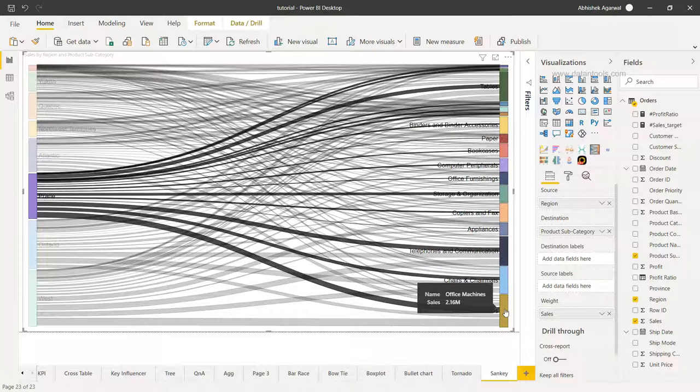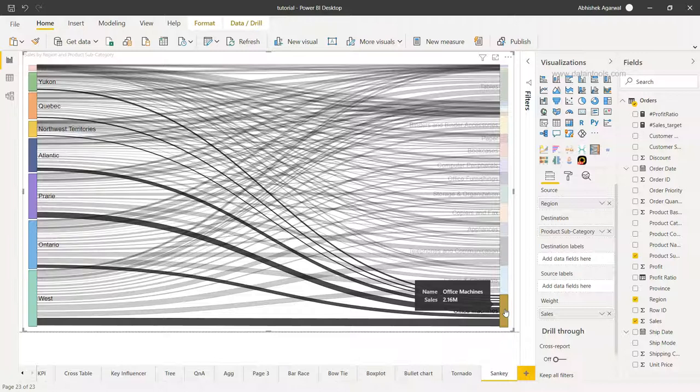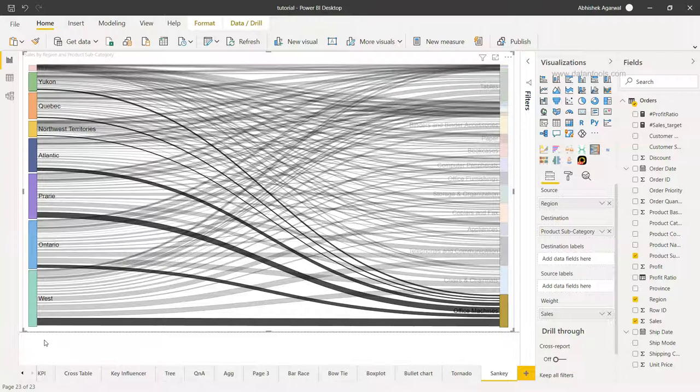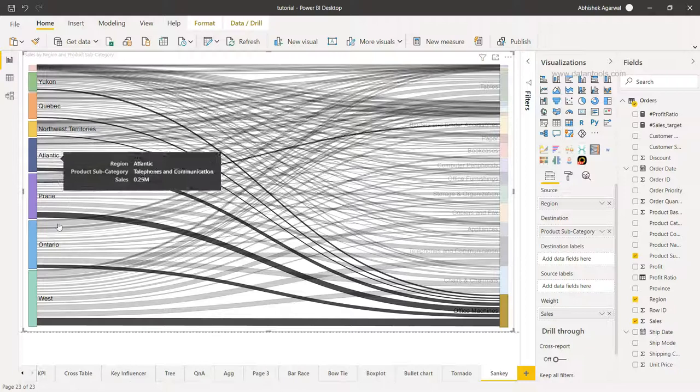For example, if I'm interested in looking at in which regions office machines are being sold and with respect to the volume of the sales or the sales value, I'll click here and you will see very clearly that West is the region in which highest sales is coming, followed by the second one here, and so on and so forth for the rest.